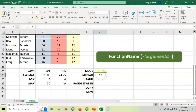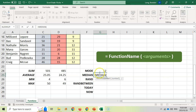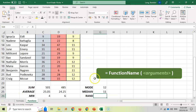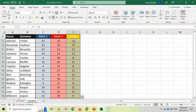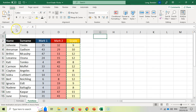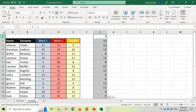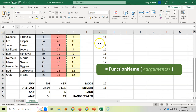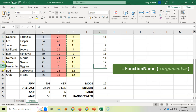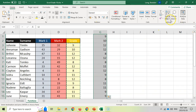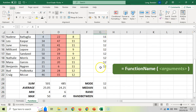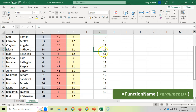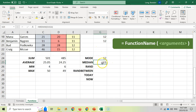MEDIAN finds the exact middle number if the data were sorted. So equals MEDIAN, open bracket, same cell range, and it says the middle number is 11. To show what that means: if I copy these values, paste them, and sort from smallest to largest — with 20 numbers the middle position is around the 10th value, and the middle value is 11. That's correct.